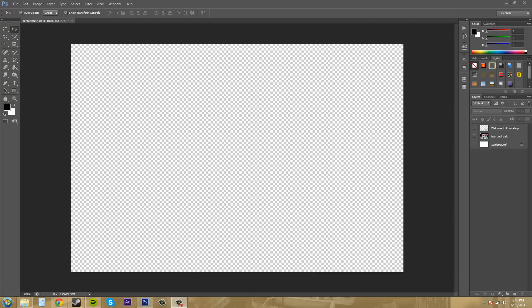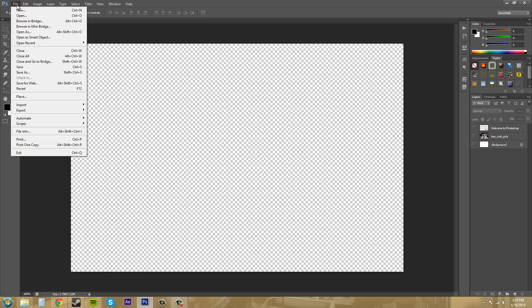The first and easiest way to open up an image is to come up here, click on File, and then go to Open.